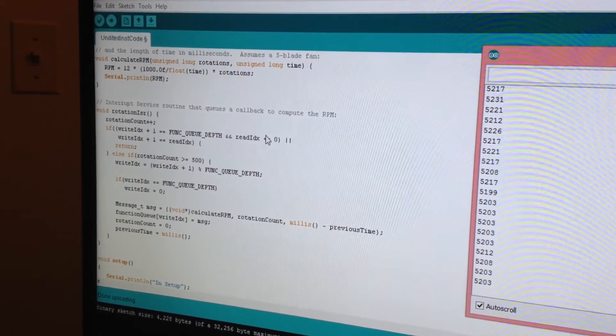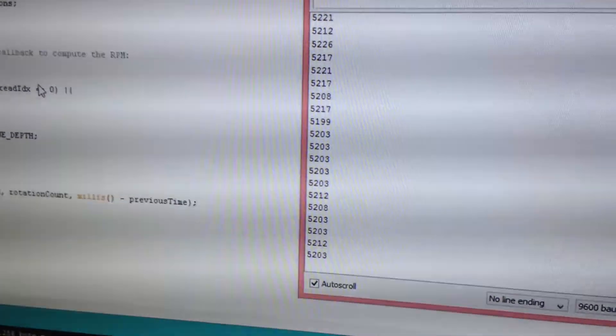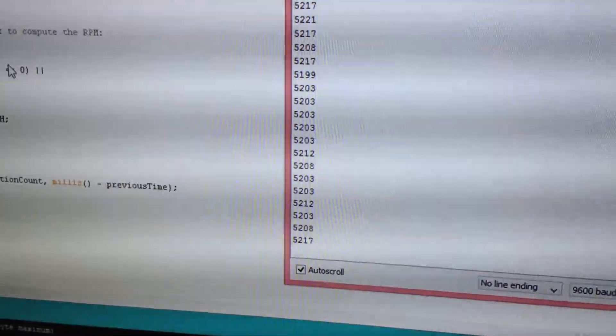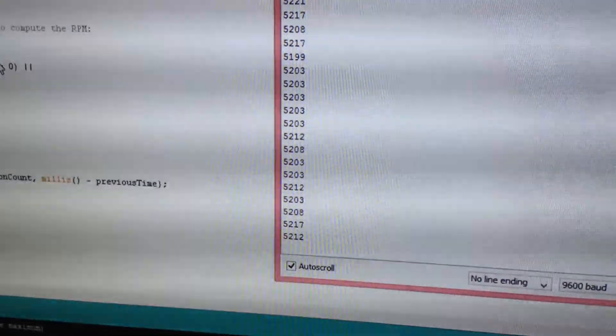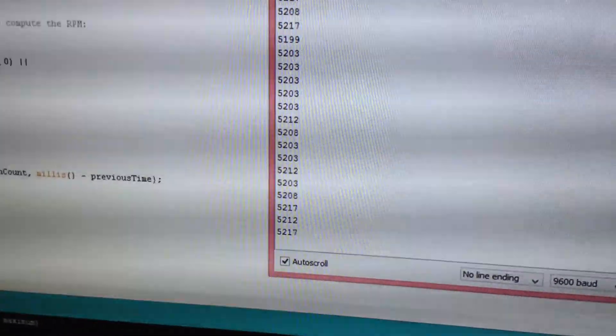As you can see, the task code is computing about 5,200 RPMs, which is pretty close to the spec of 6,000. That's it.